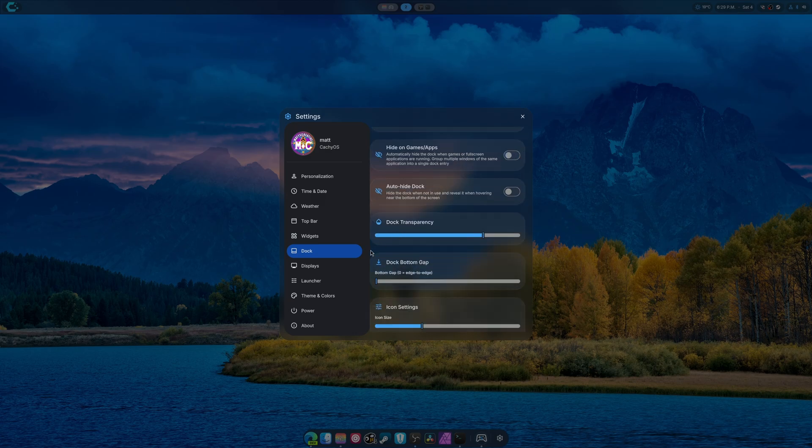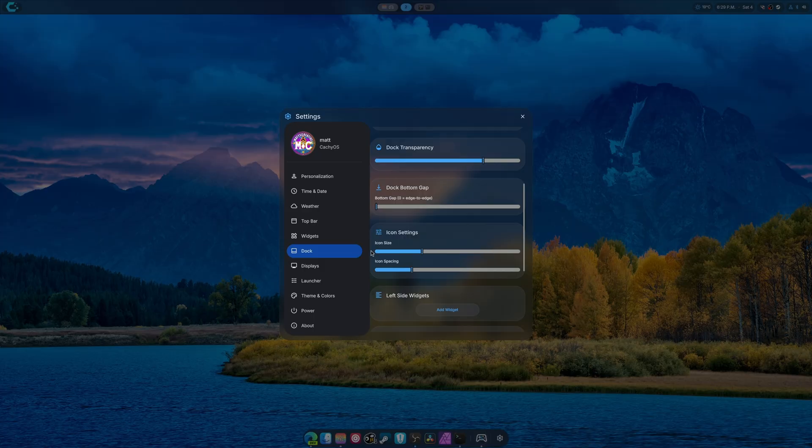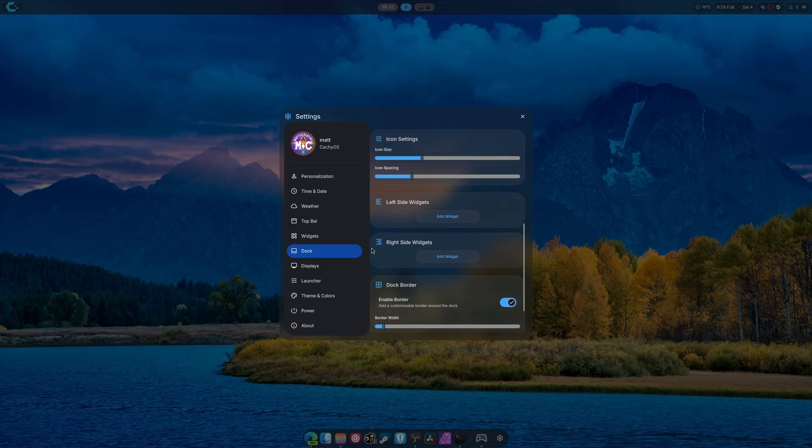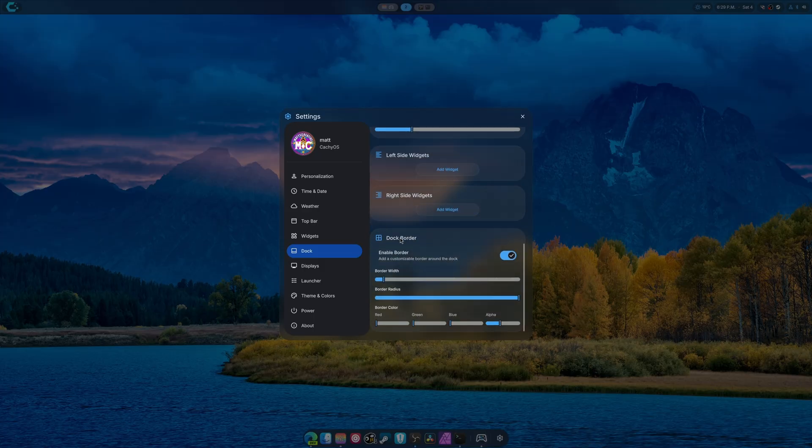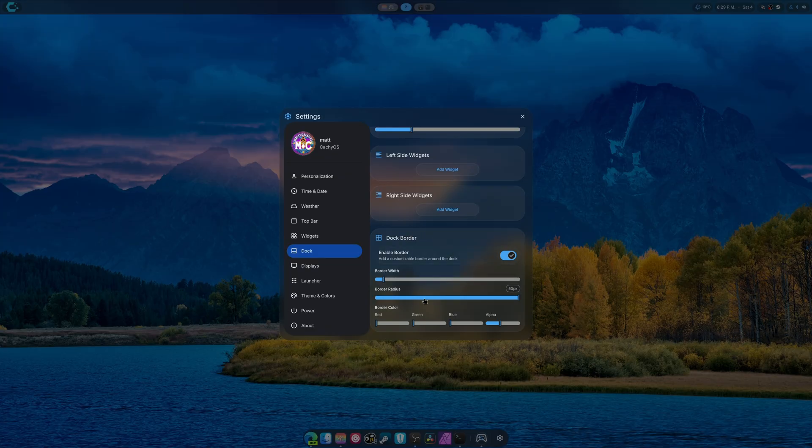The dock transparency is here. Gaps, icon sizes. I haven't done anything with this yet. But dock border is a thing. And if we actually do this, it ends up becoming pretty big. So I'm actually going to stick with four pixels.